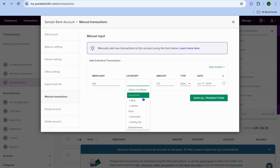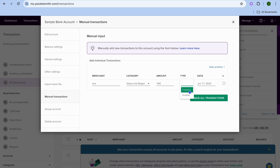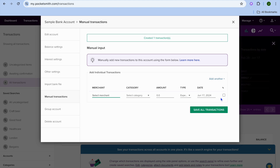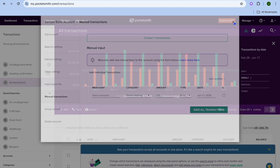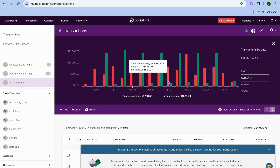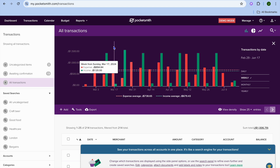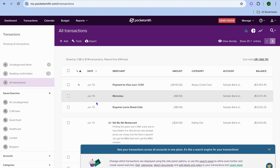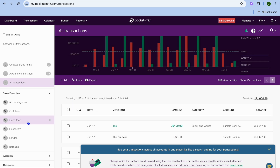Select a merchant — for example, BNS — then create a category such as Salary and Wages, and enter the amount, say $100. You can then select the type, whether it's an expense or income. I'll select Income and tap Save All Transactions. You can see the transaction has now been added, and you can also view different categories.